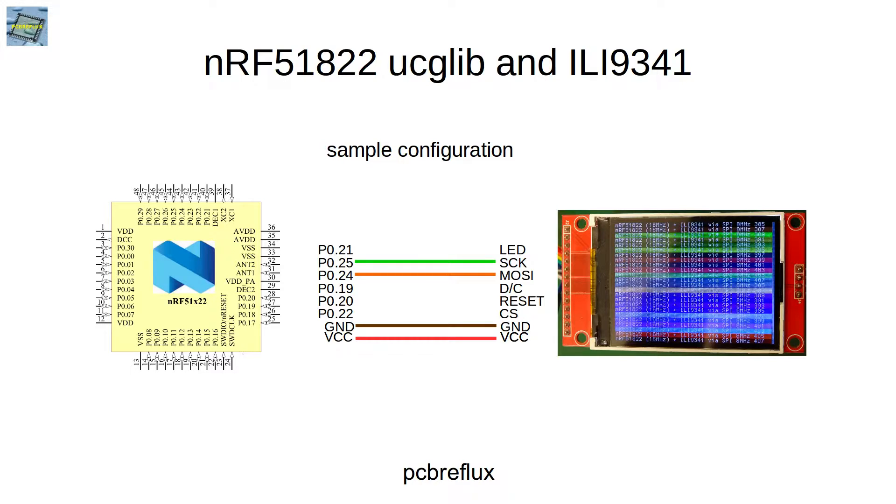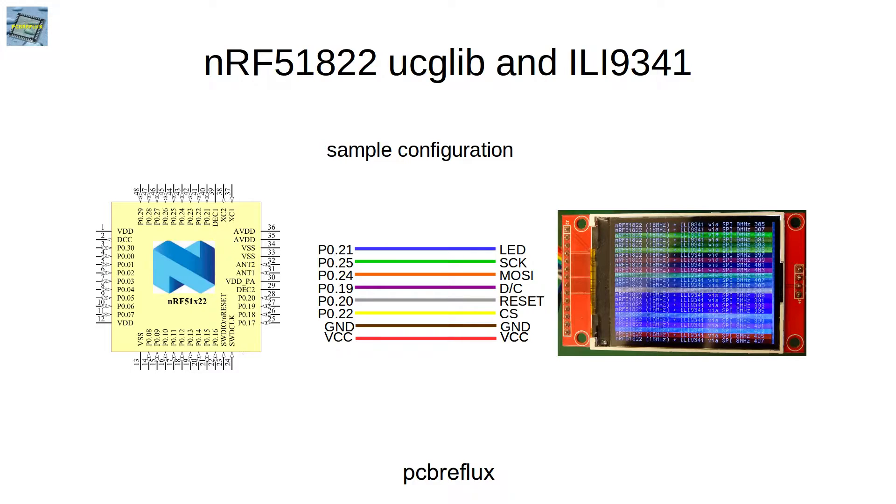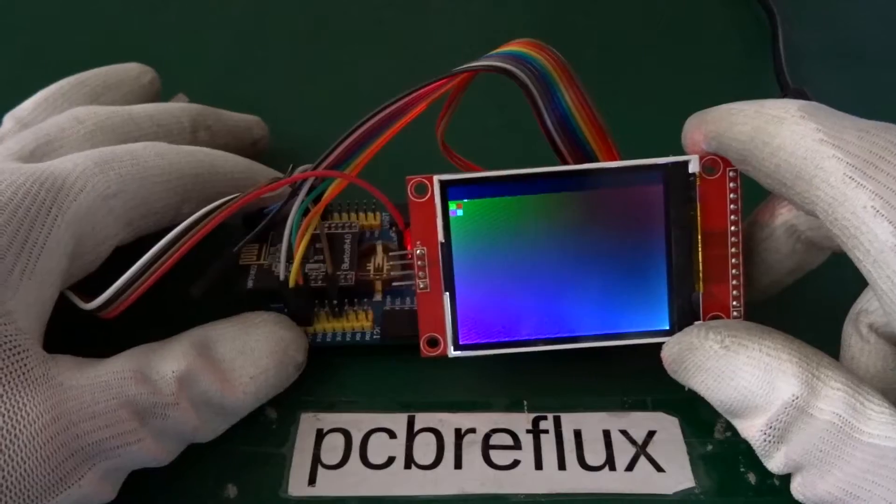And inside the ucglib, I use the client select pin, the reset and the data and command line. And on GPIO, we have to steer our LED backlight.